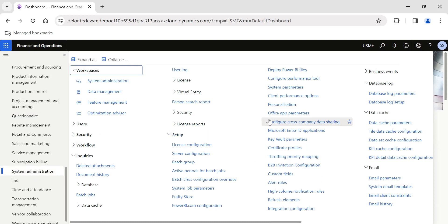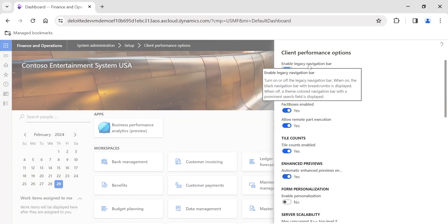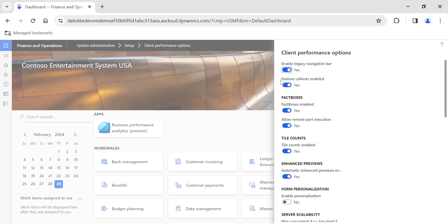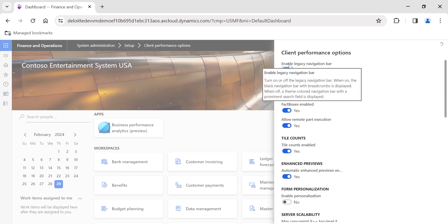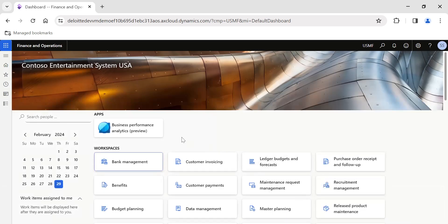The first toggle is Enable Legacy Navigation Bar. The help text says: when it is on, the black navigation bar — which shows the path like 'System Administration > Setup > Client Performance' — is displayed. In the legacy system you would have a global search at the top where you can find various menus and options. If you want to go back to that global search instead of the navigation path, simply disable this toggle and click OK.